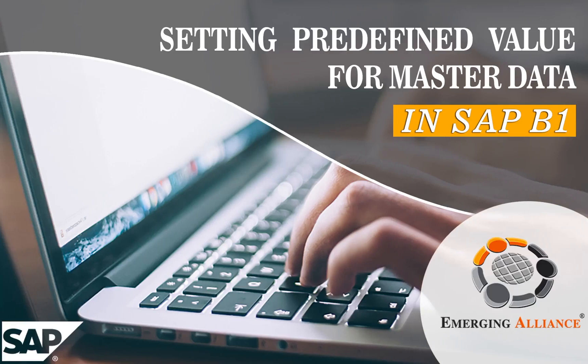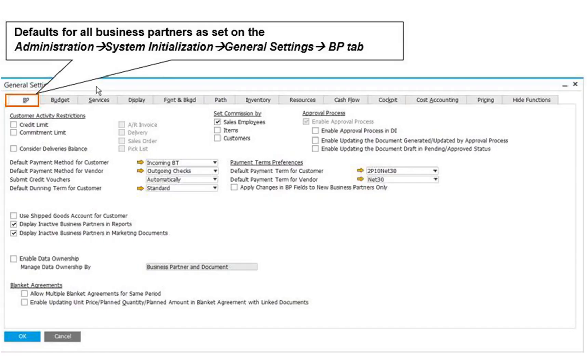In this video, you will get to know in detail about setting predefined values for master data in SAP Business One. In the ideal situation, when a user creates a new master data record or a document that draws data from a master data record,